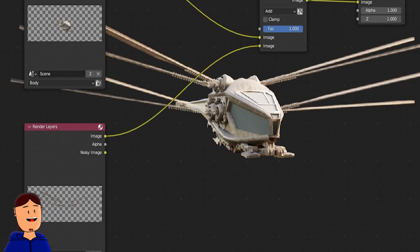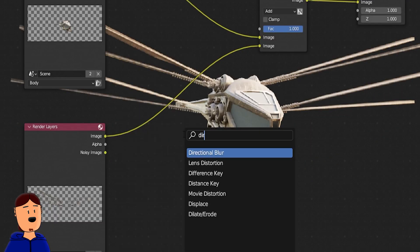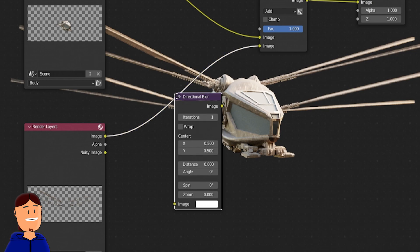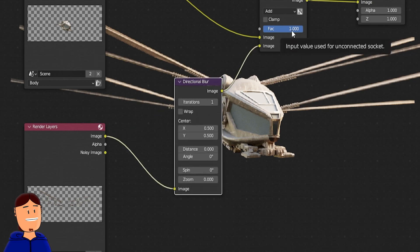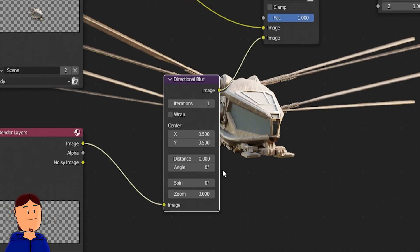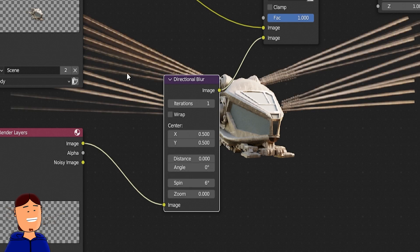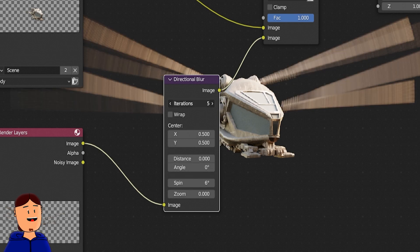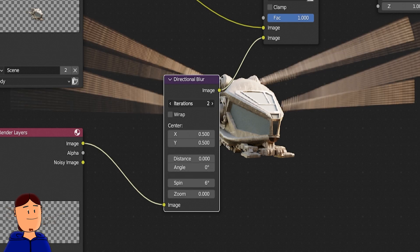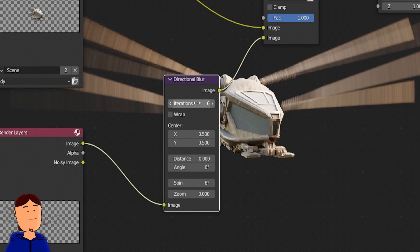I'm gonna use a direction blur node and connect it to the wings view layer. The way this works is you can adjust the spin angle. Let's say 6 degrees. And by increasing the iterations, you can make copies of the same image. I'll be using 8 iterations.